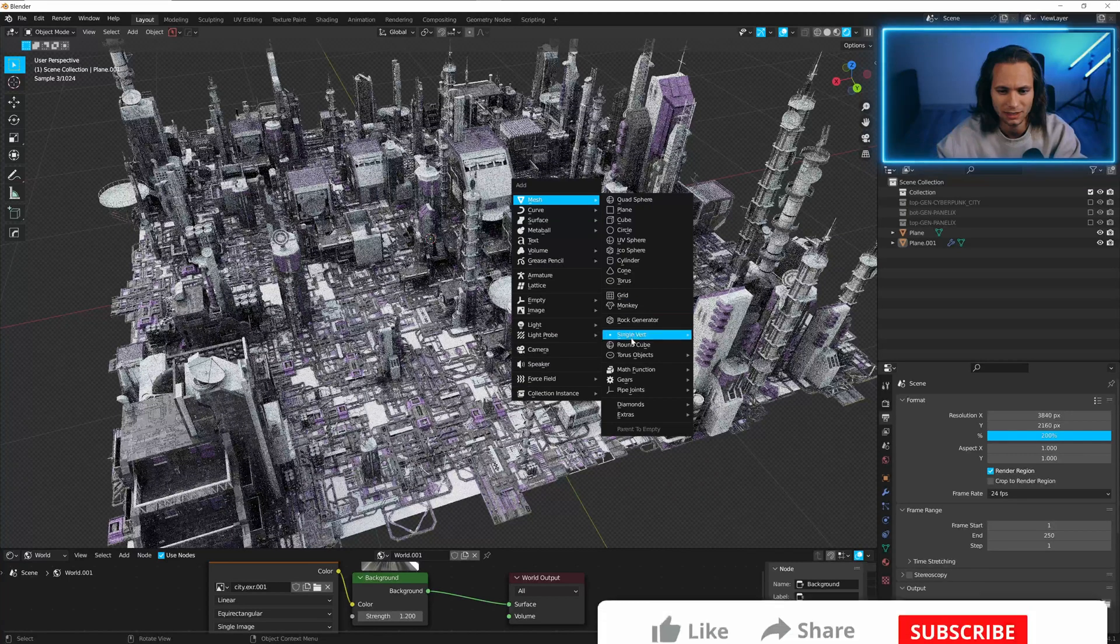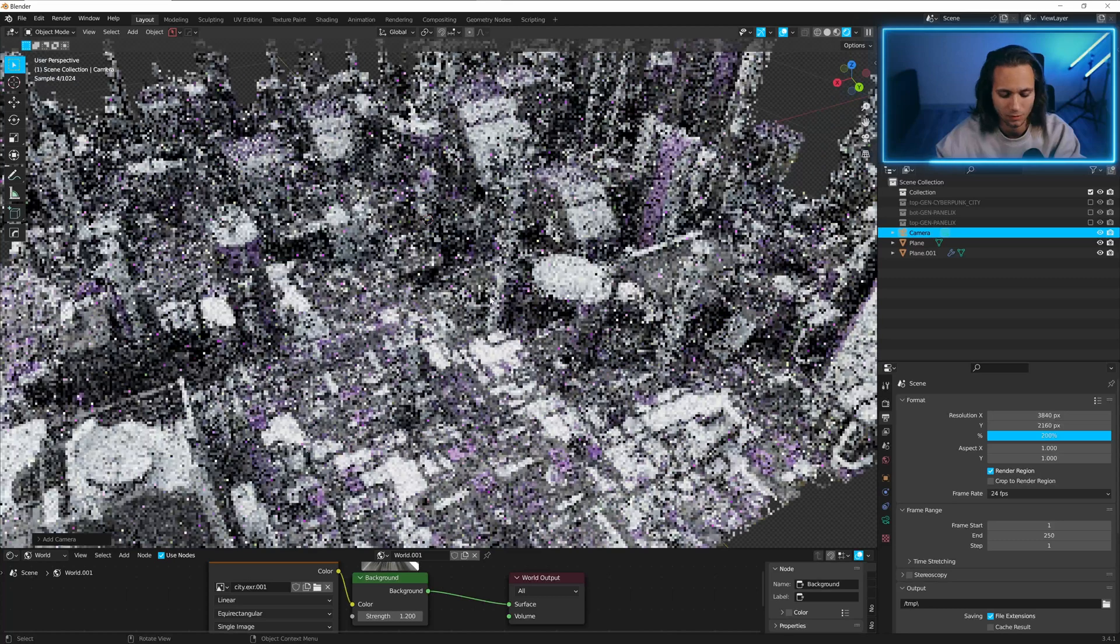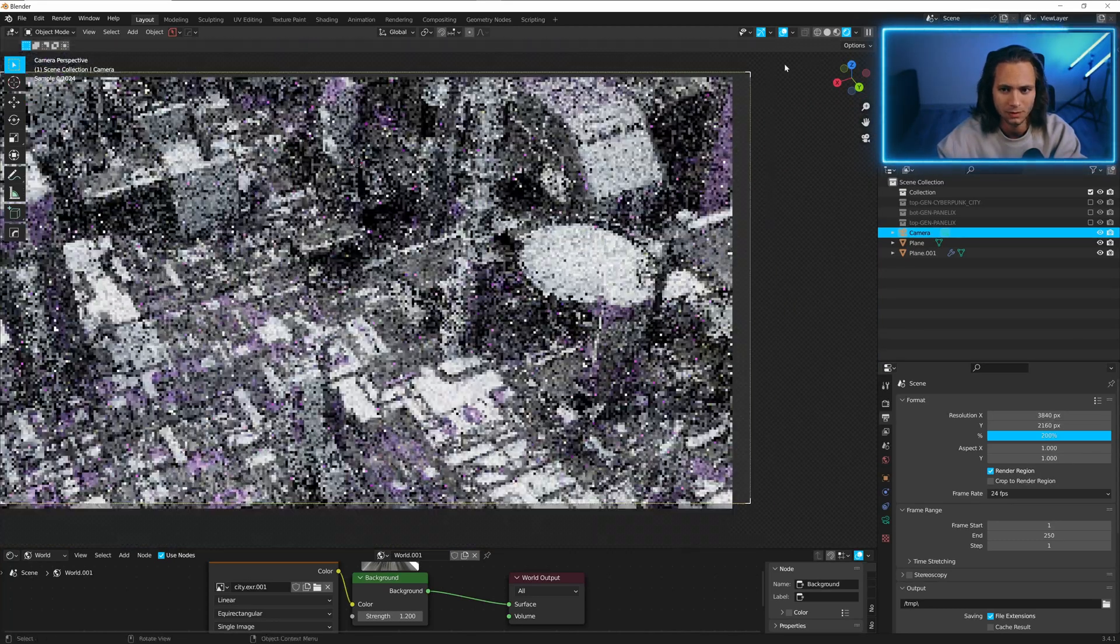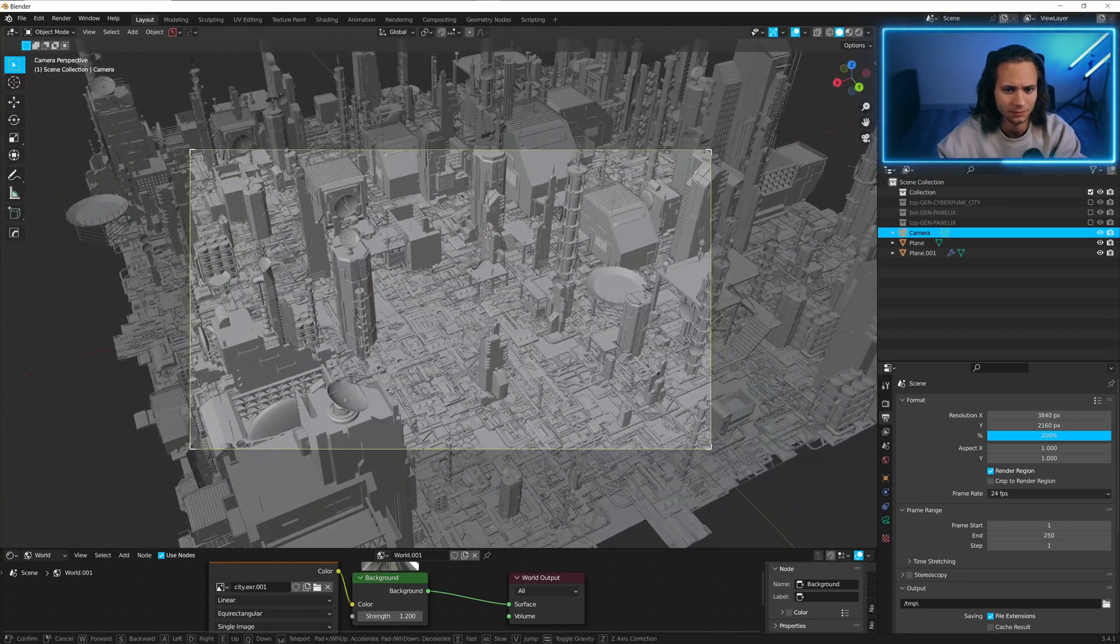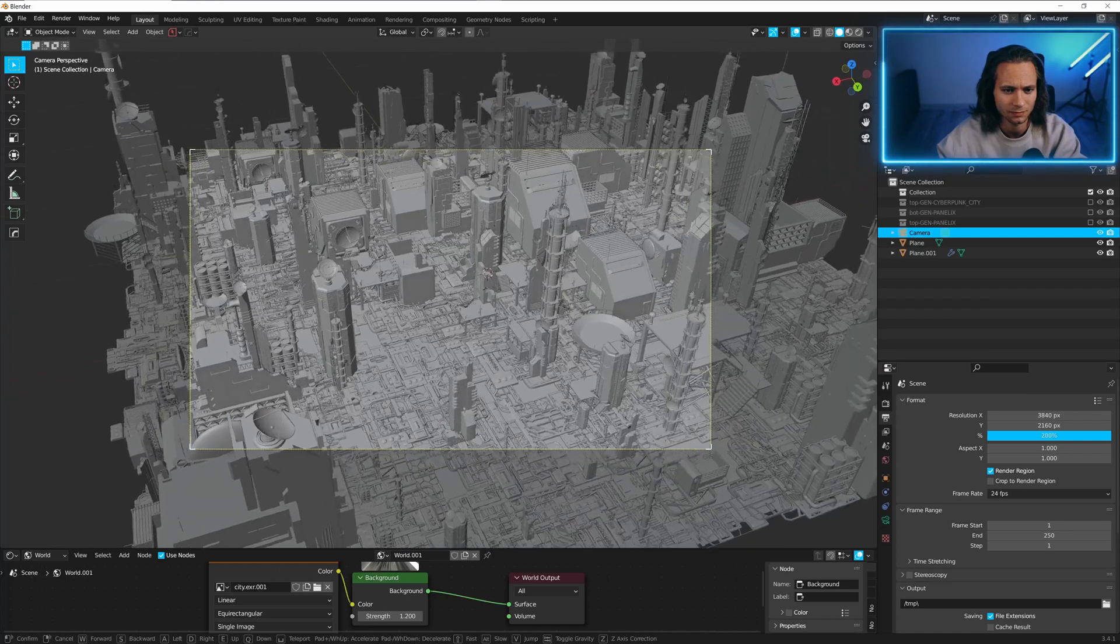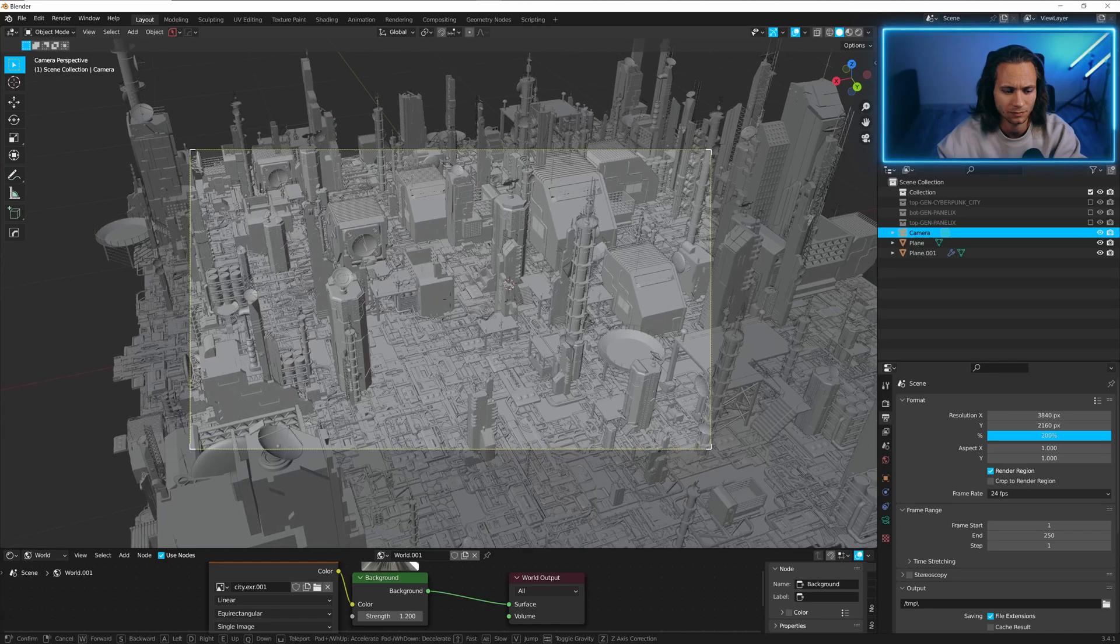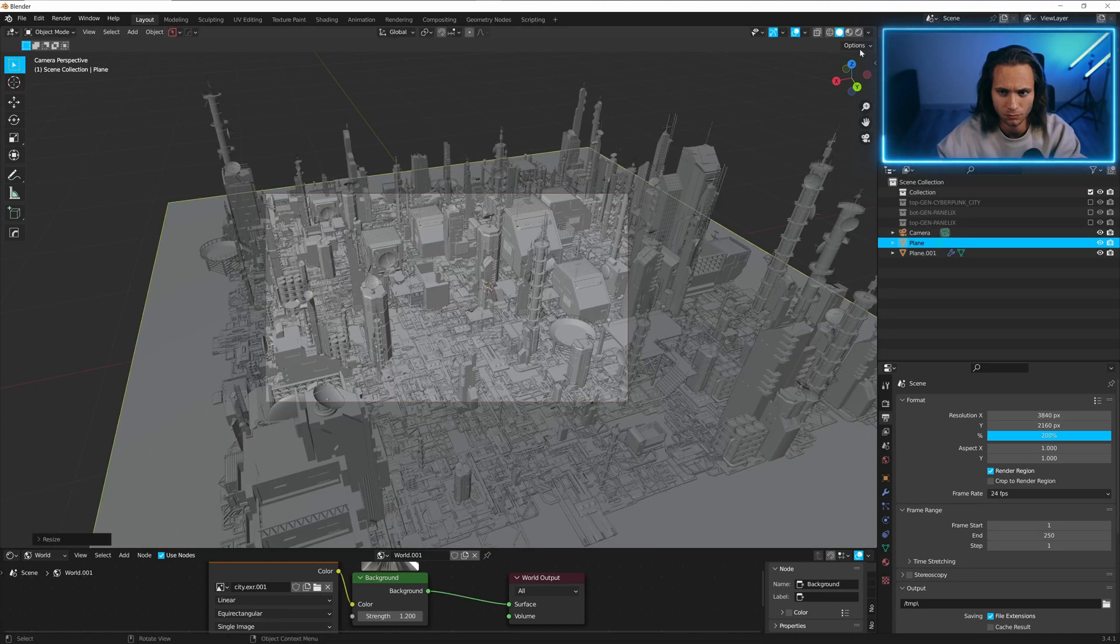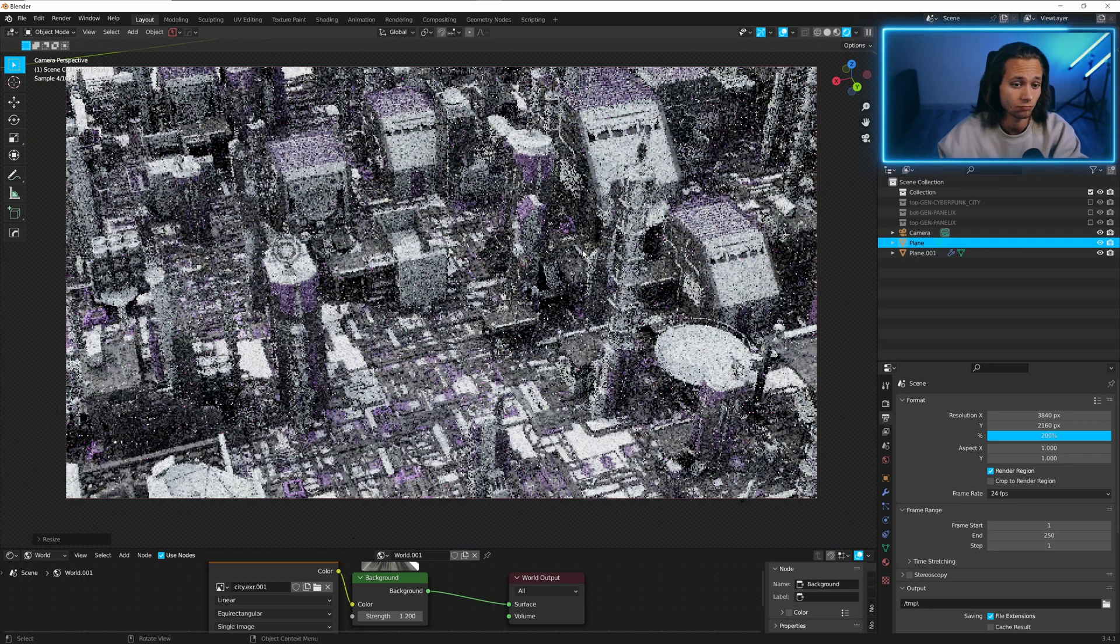Let's add camera. Ctrl-Alt-0. And let's find good angle. Done.